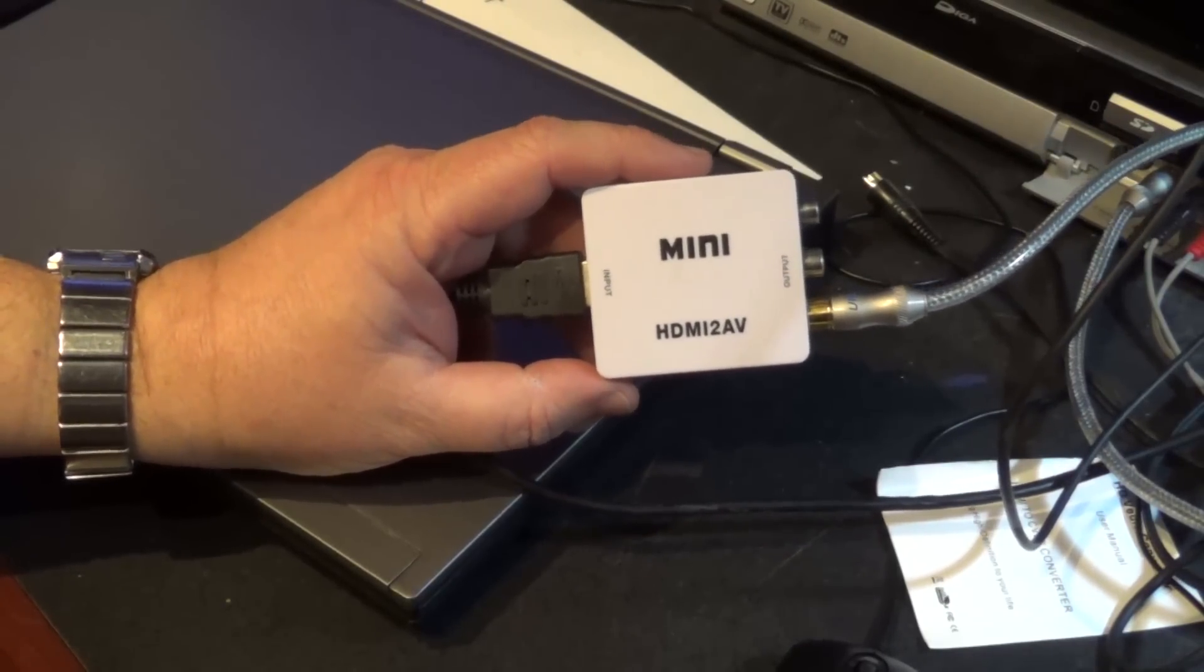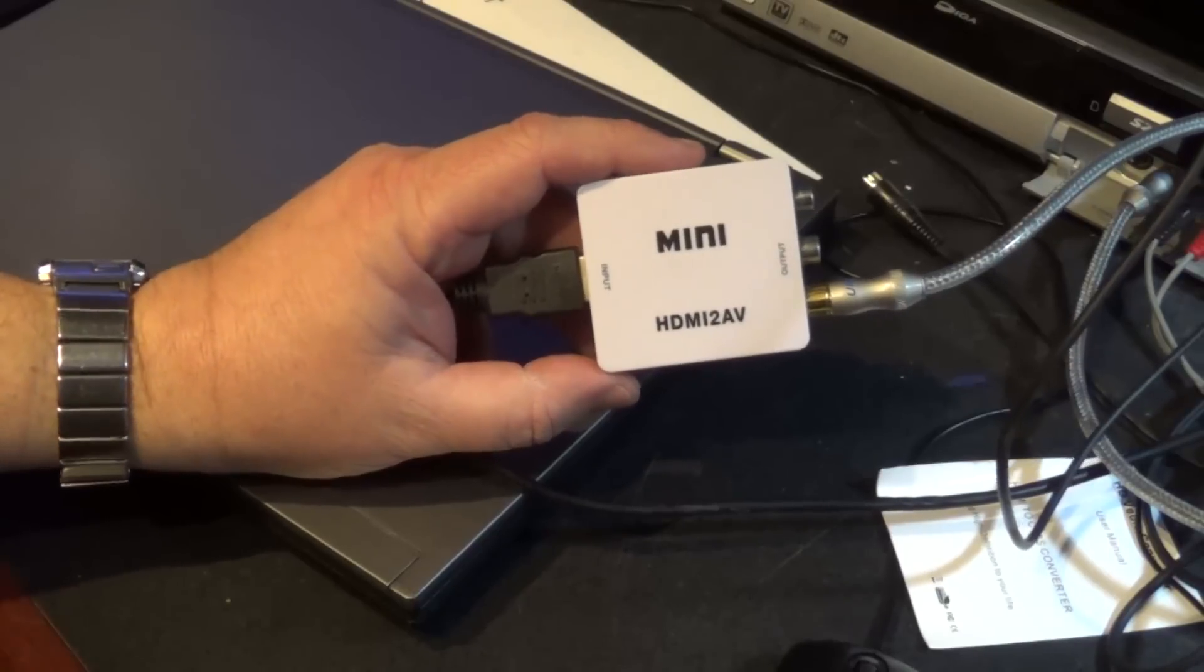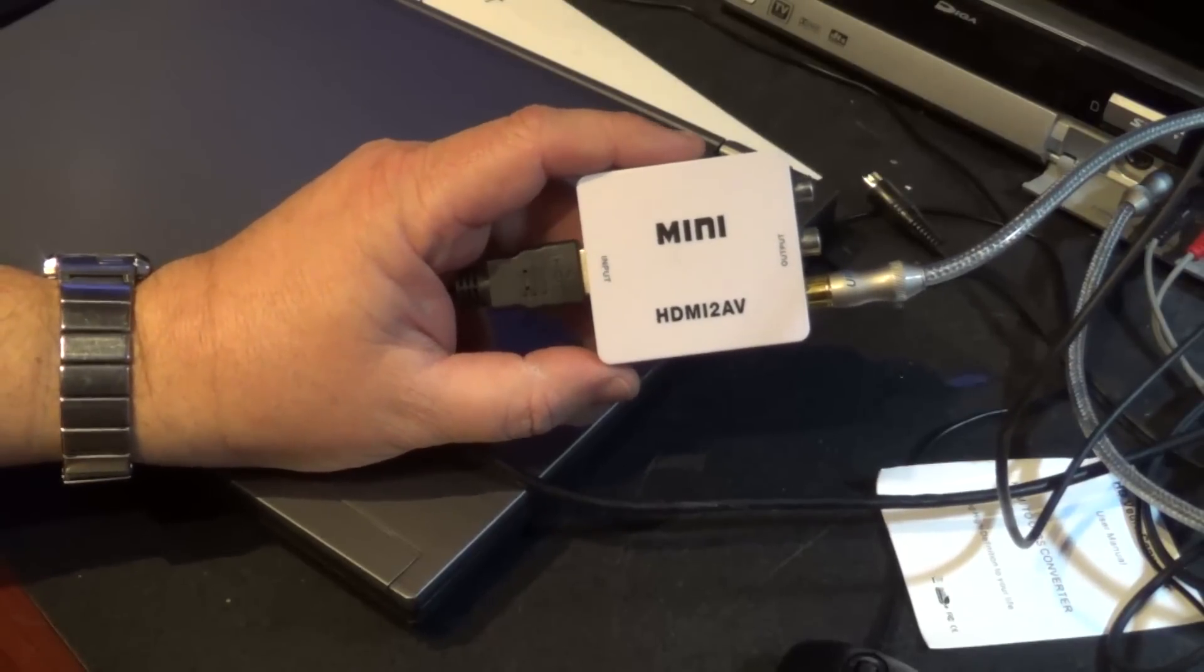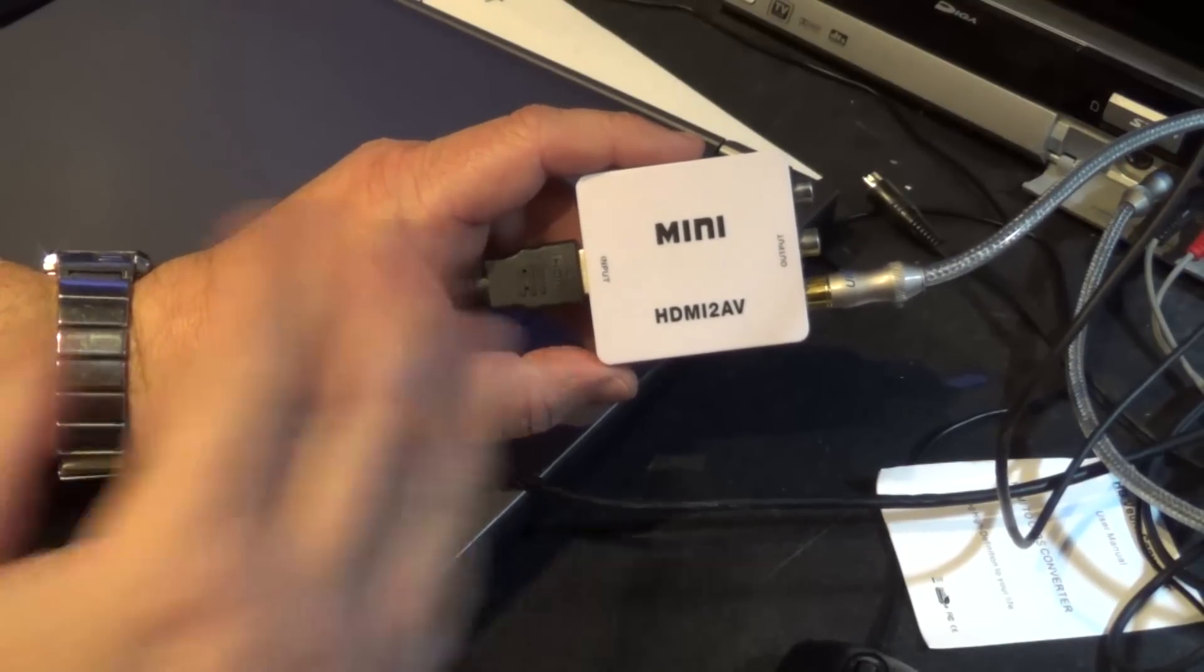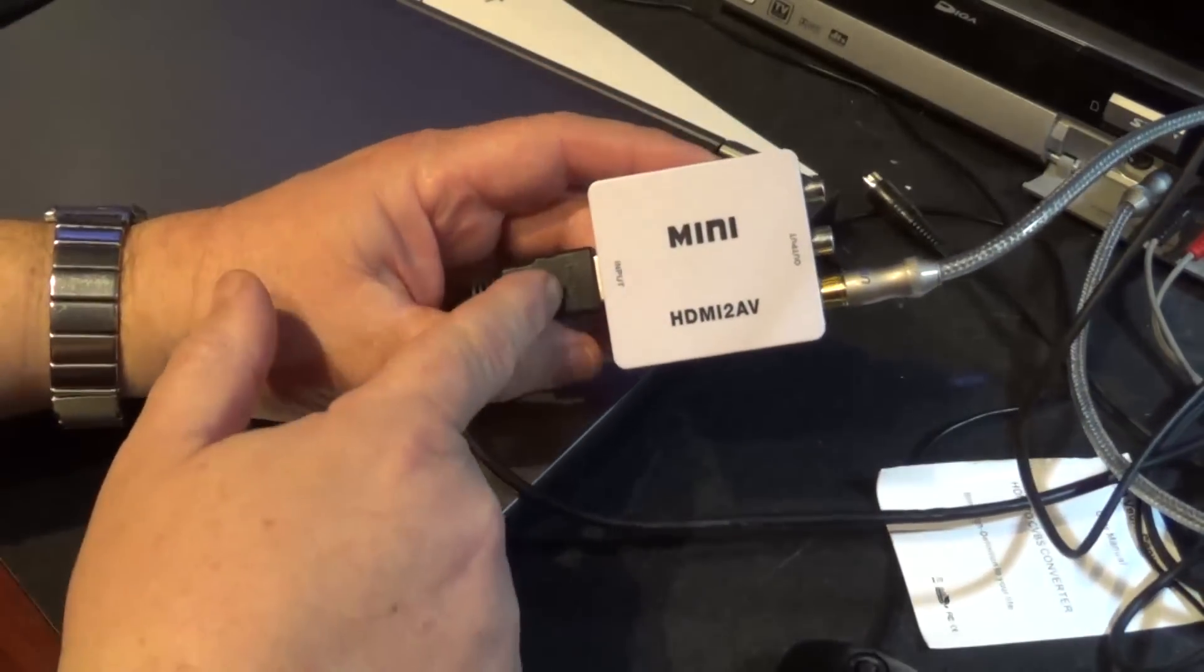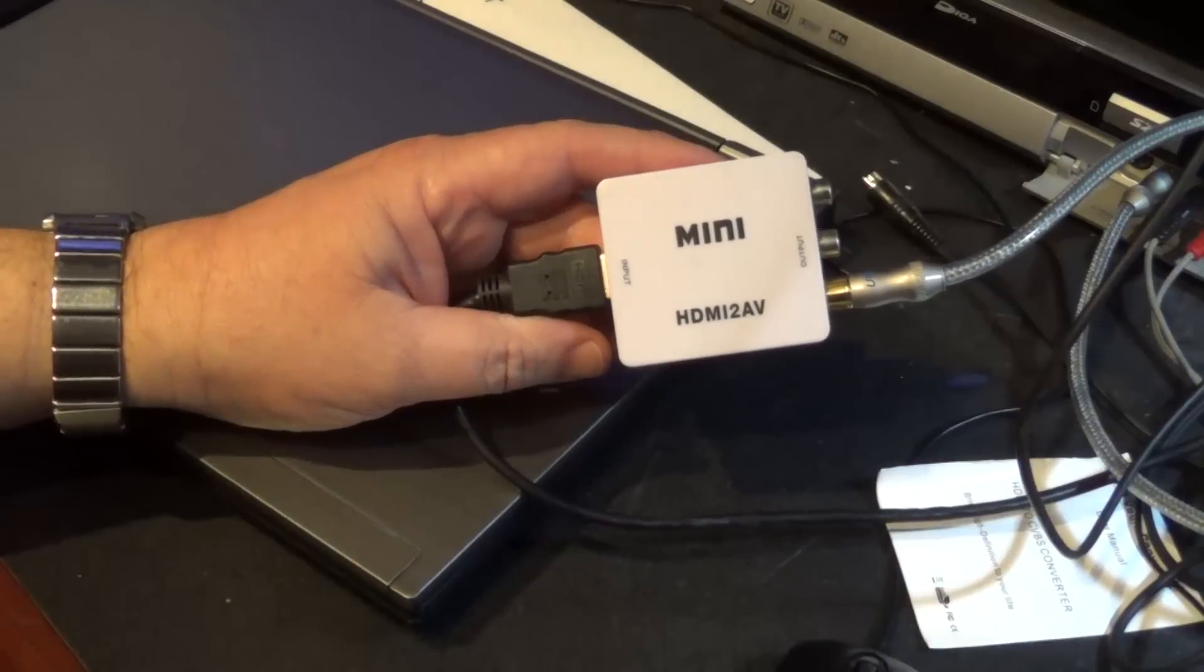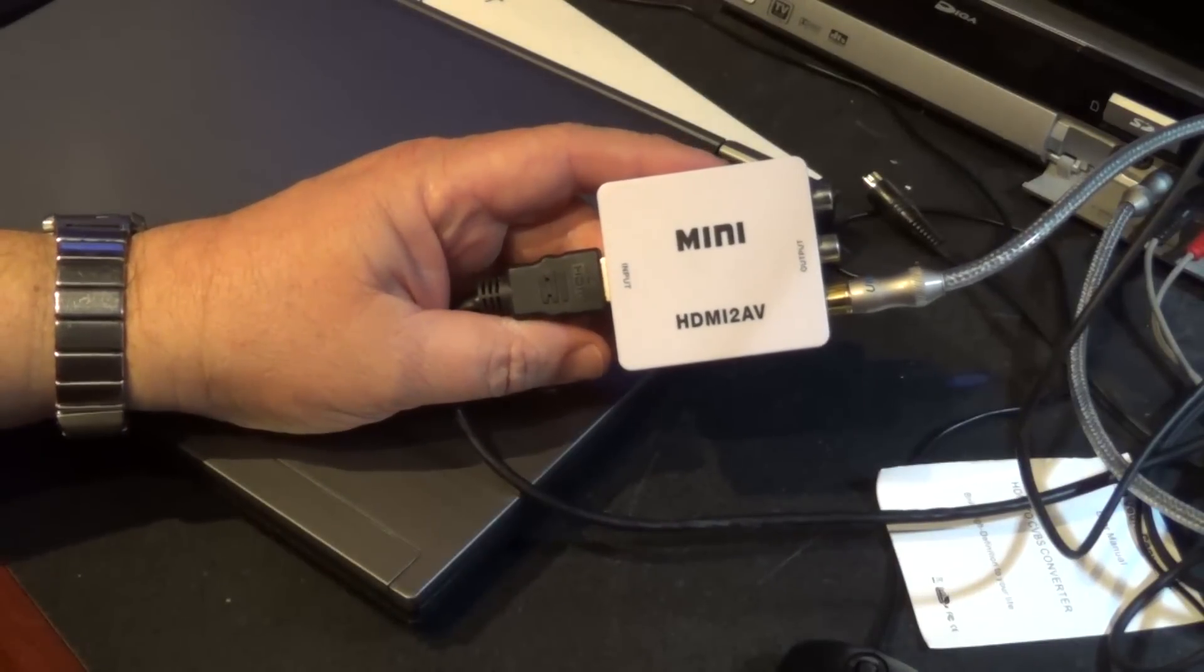Feeding them into an RF modulator for distribution through a building. So these units are very useful because they take the HDMI signal and convert it down to audio video.